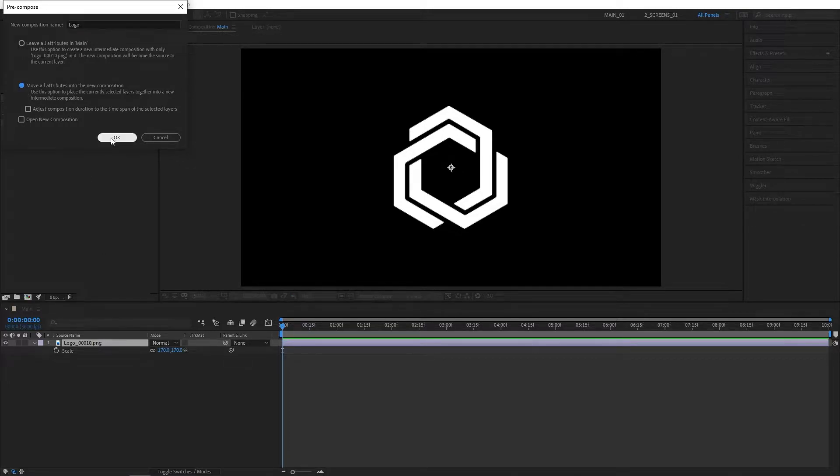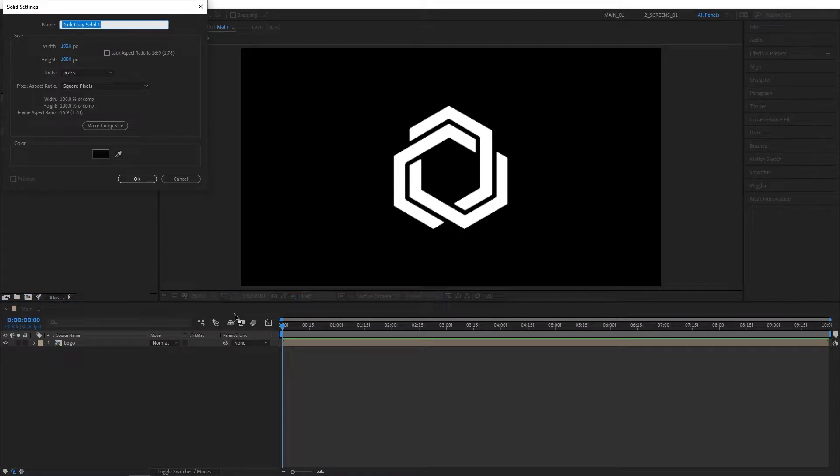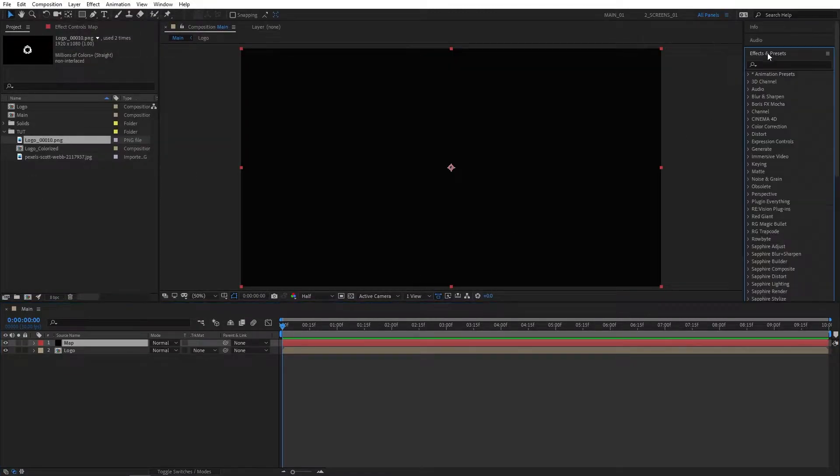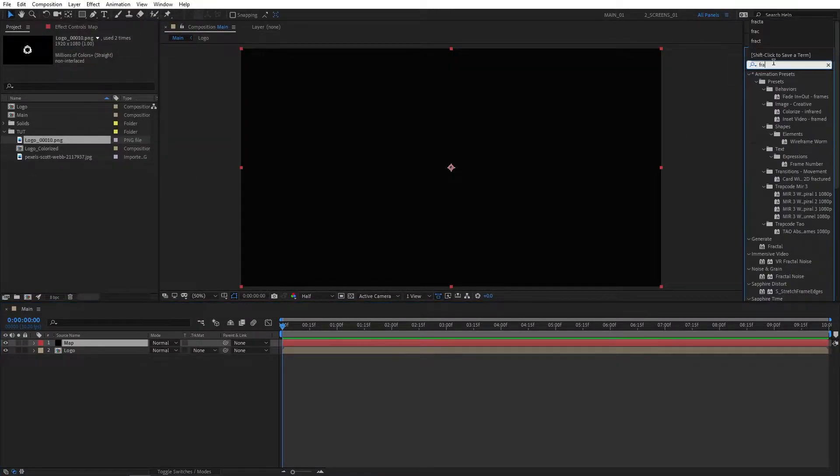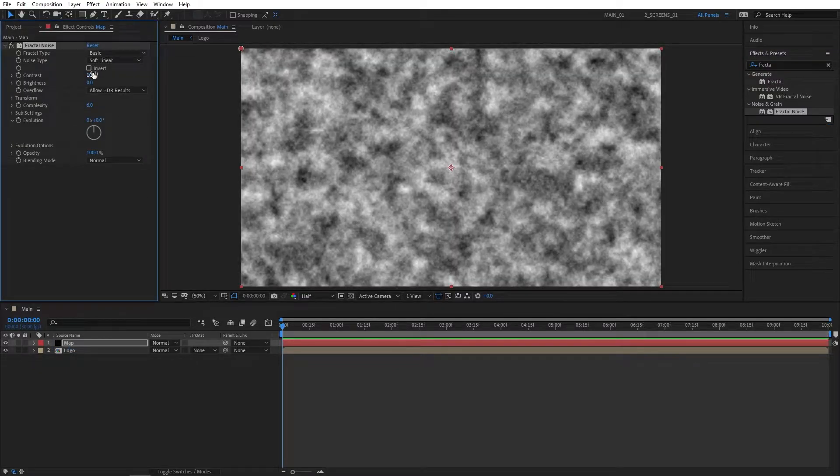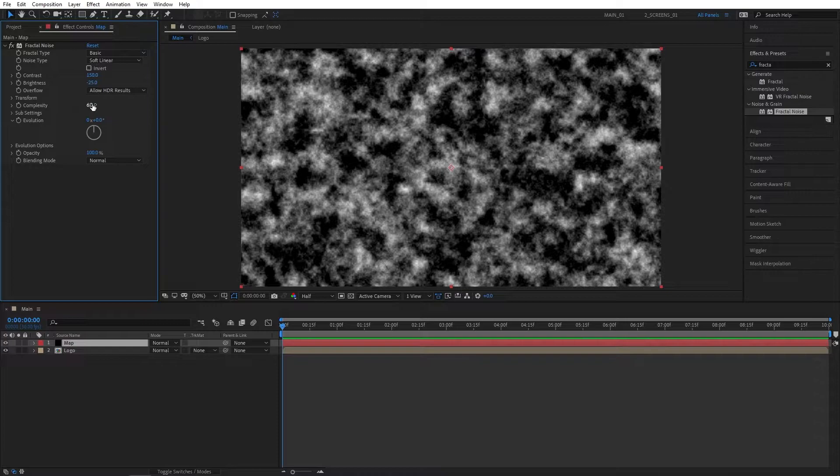Right-click, New Solid, and name it Map. Then go to Effects and Presets and search for Fractal Noise. Add this to the Map solid layer and set Contrast to 150, Brightness to -25, Complexity to 1.